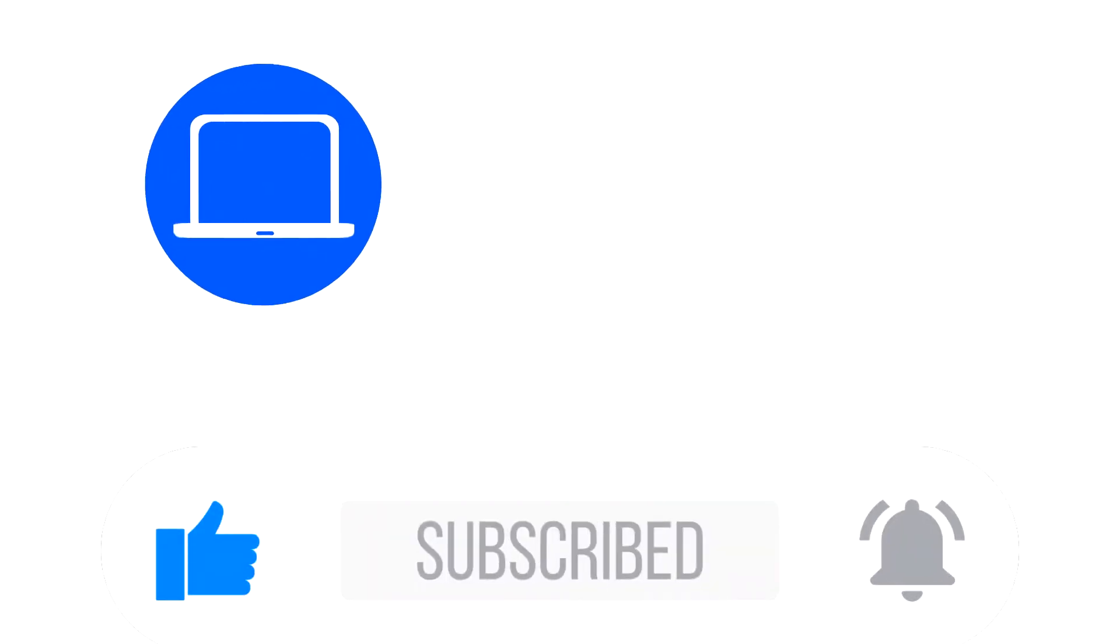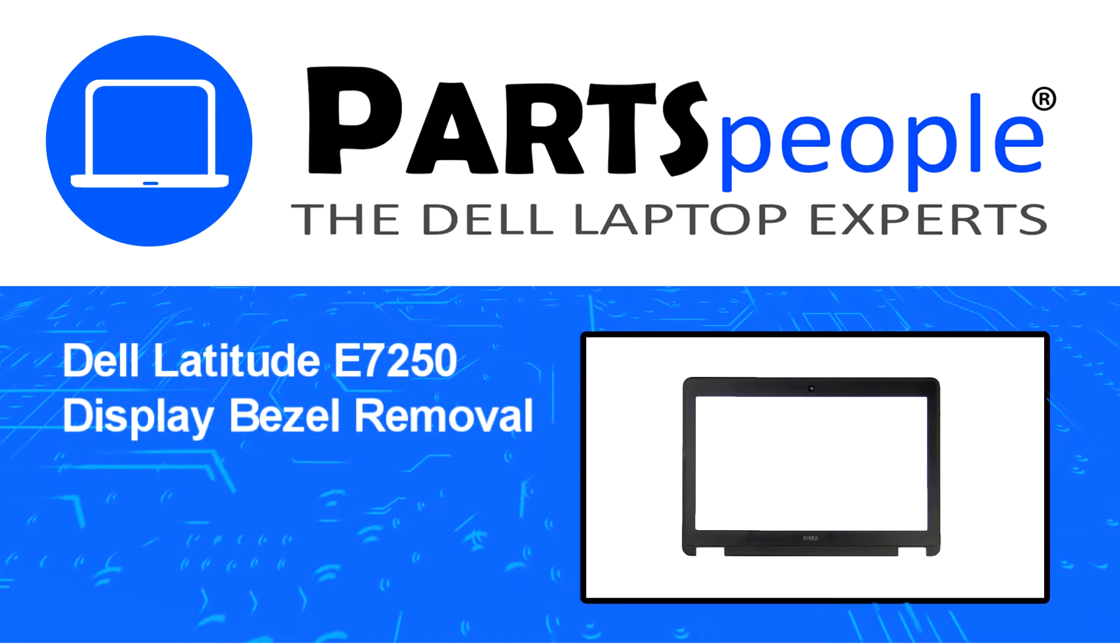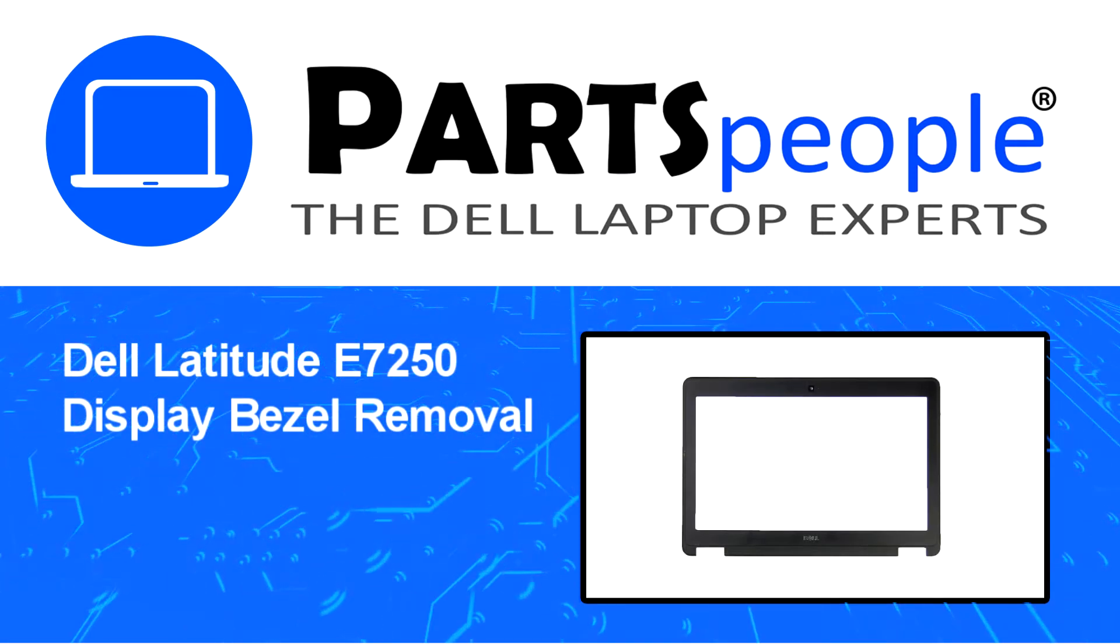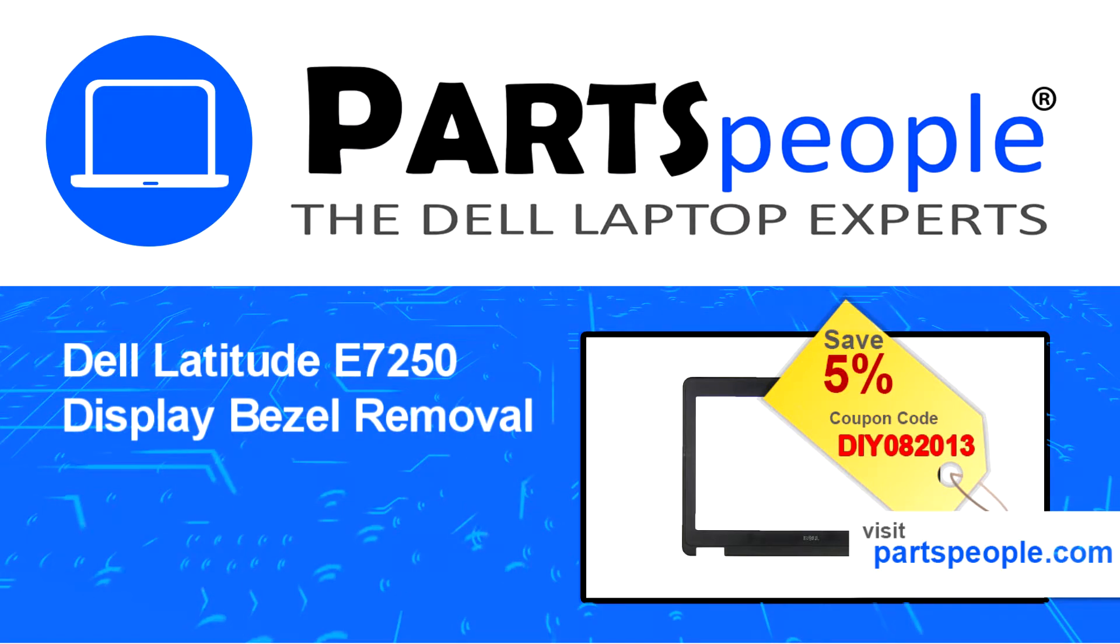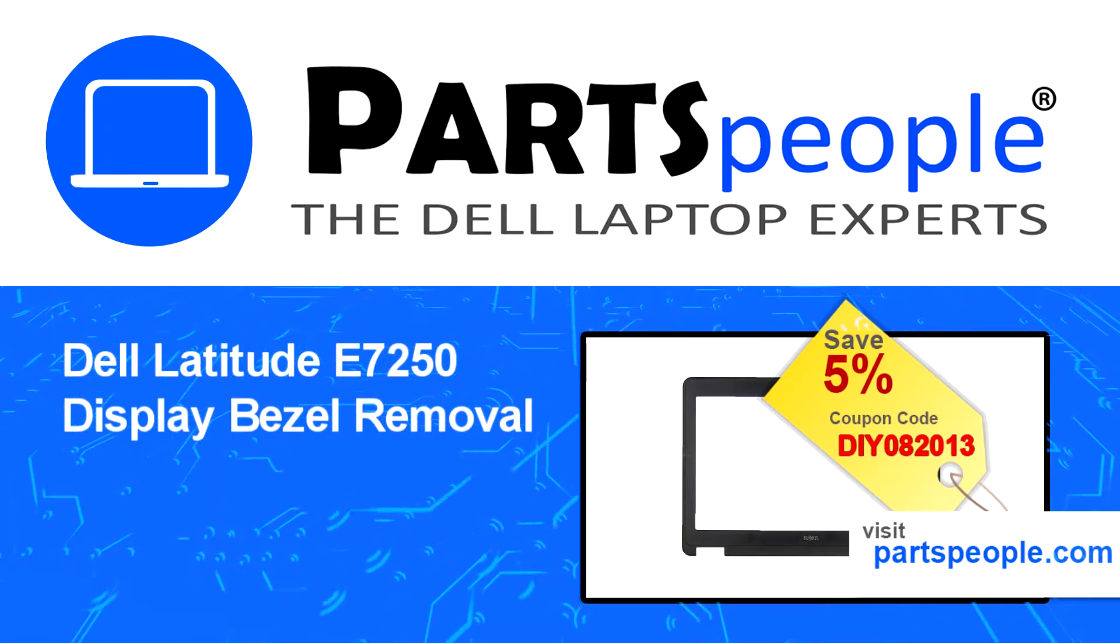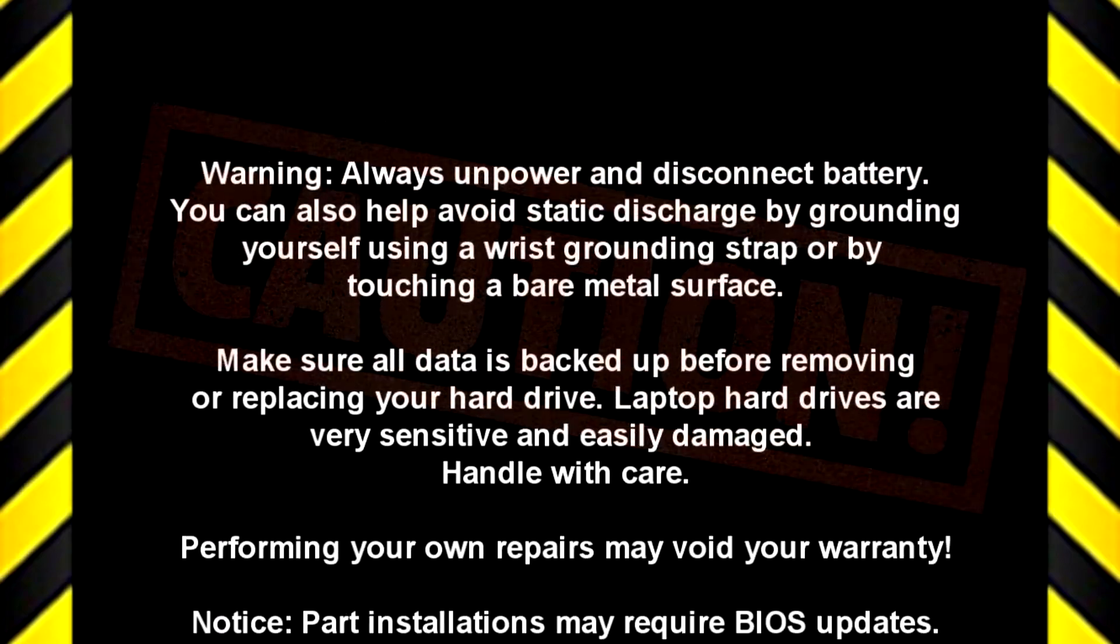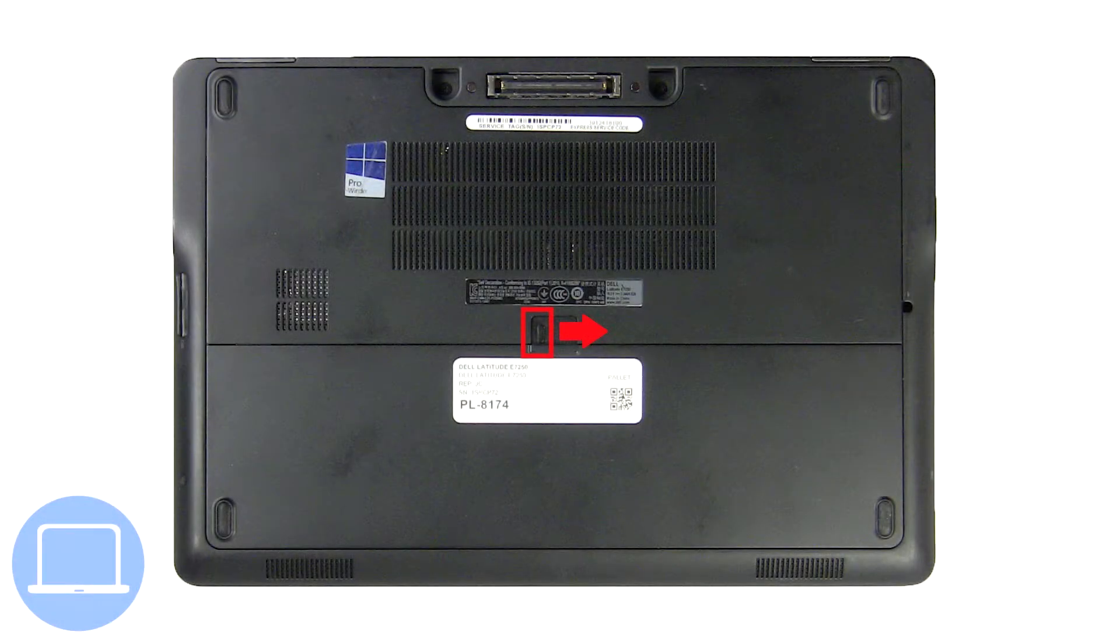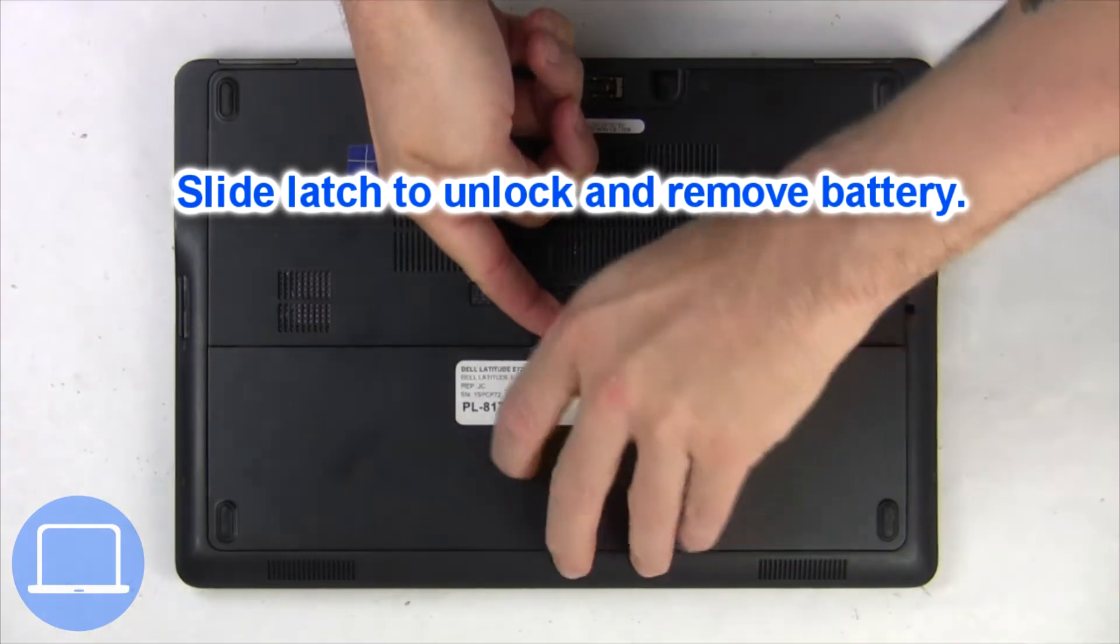Hey, what's up? This is Ricardo at Parts People, and in this video we'll outline the steps for completing a part replacement on your Dell PC. Visit our website and use this coupon for 5% off discount. Slide open the locking mechanism and remove the battery.